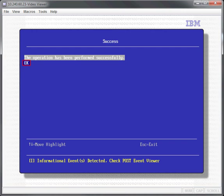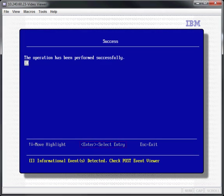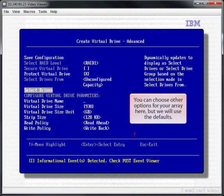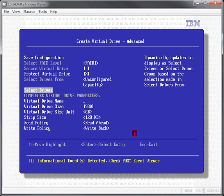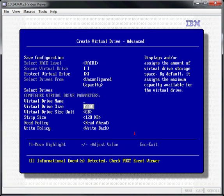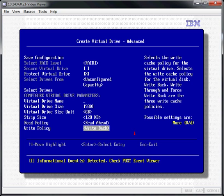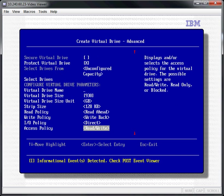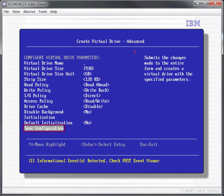Select OK and press Enter. You can choose other options for your array here, but we will use the defaults. Select Save Configuration and press Enter.